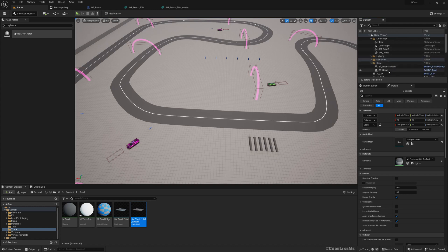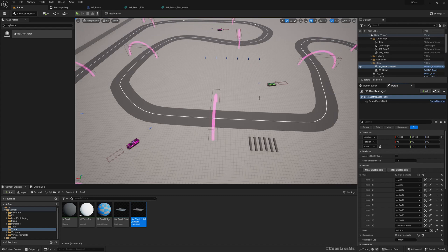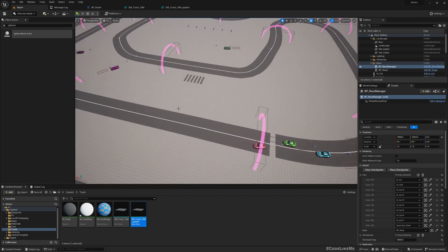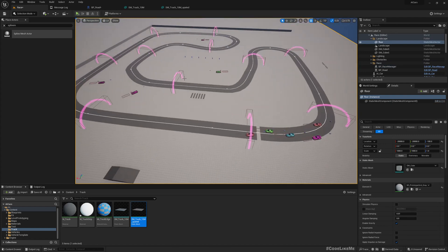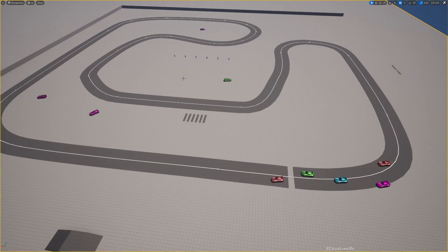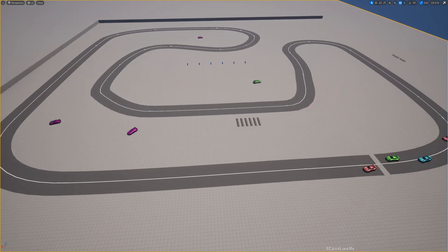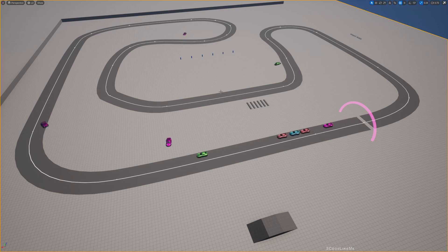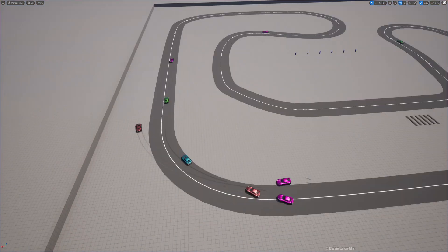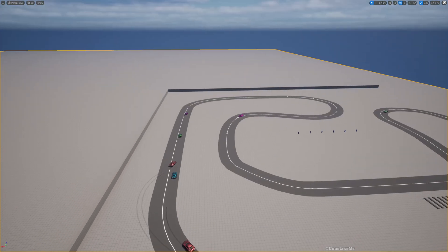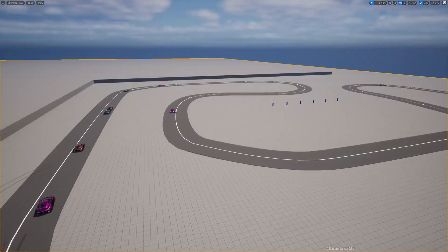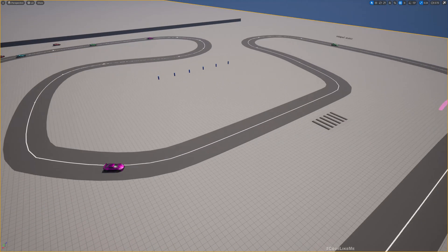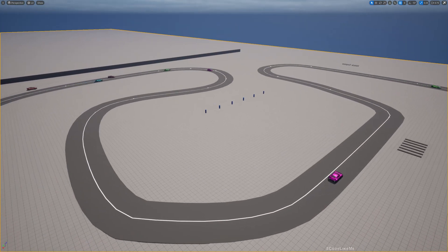So yeah, and I have to select the race blueprint. Where is it? Race manager. Place checkpoint, place checkpoint. Now checkpoints are replaced, but checkpoints don't matter since I'm just simulating, I'm not playing myself. Now if I simulate, the cars should still follow this updated road.